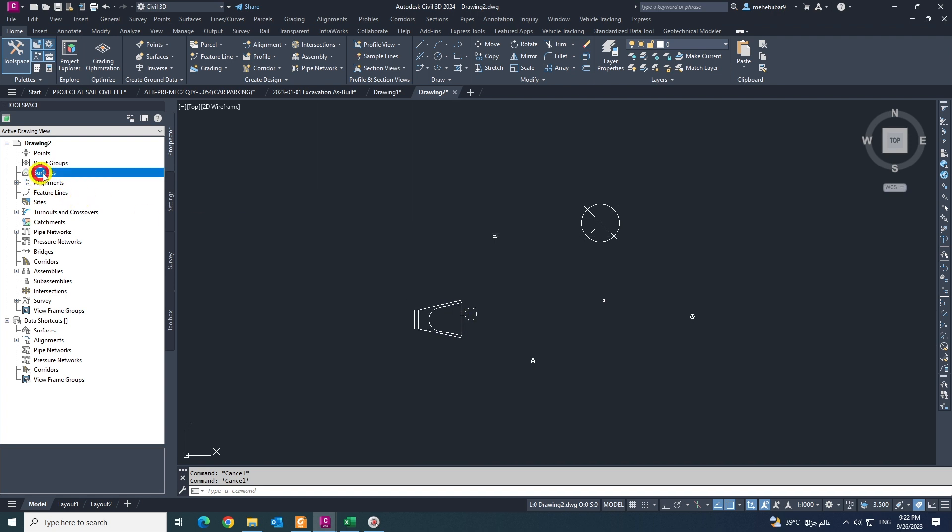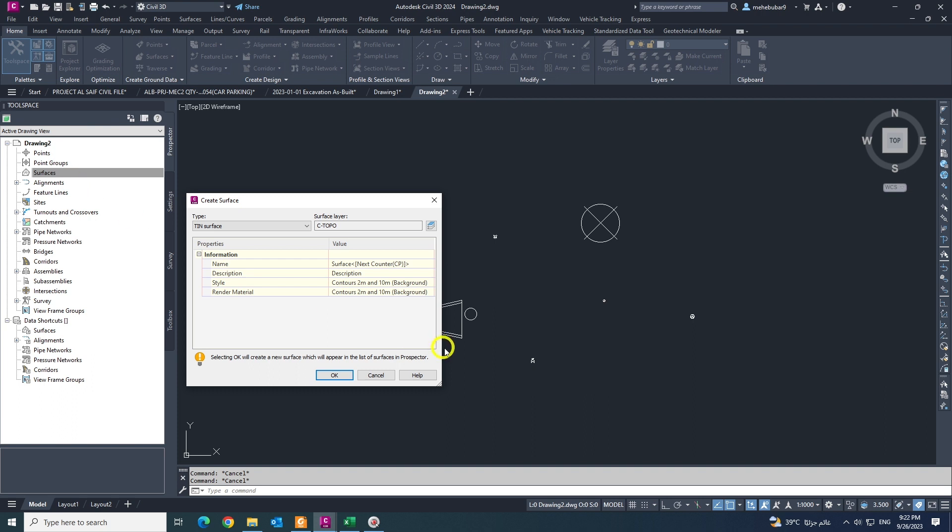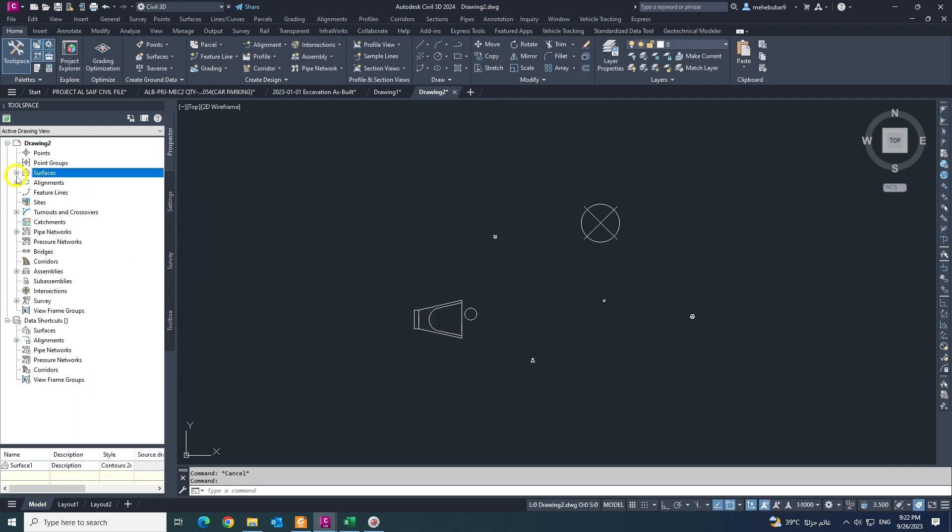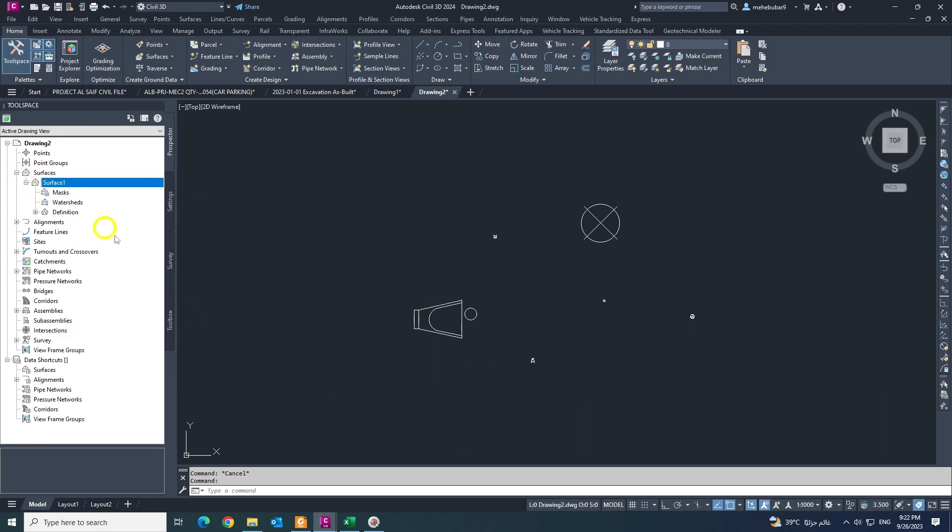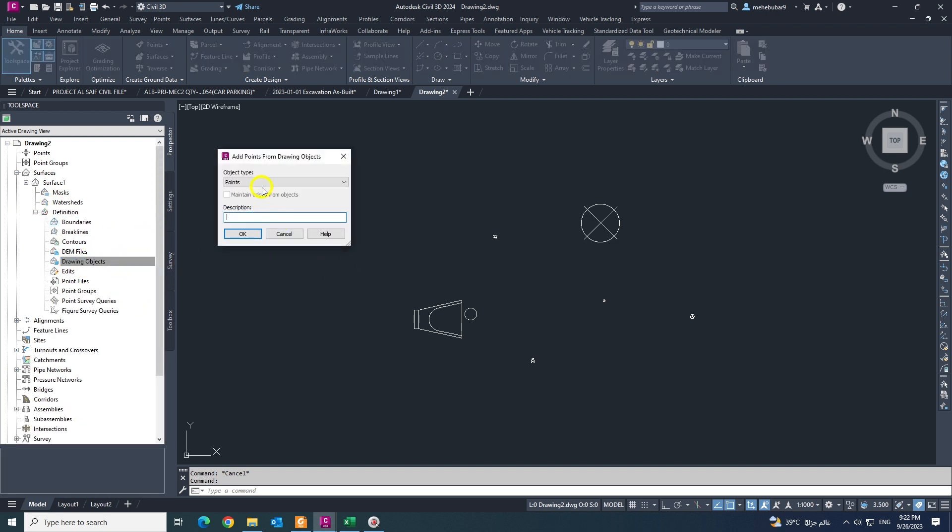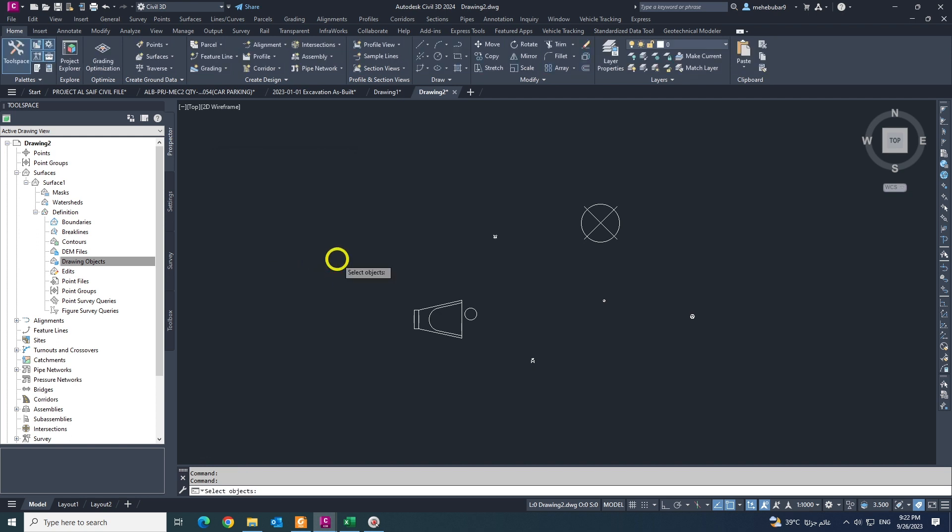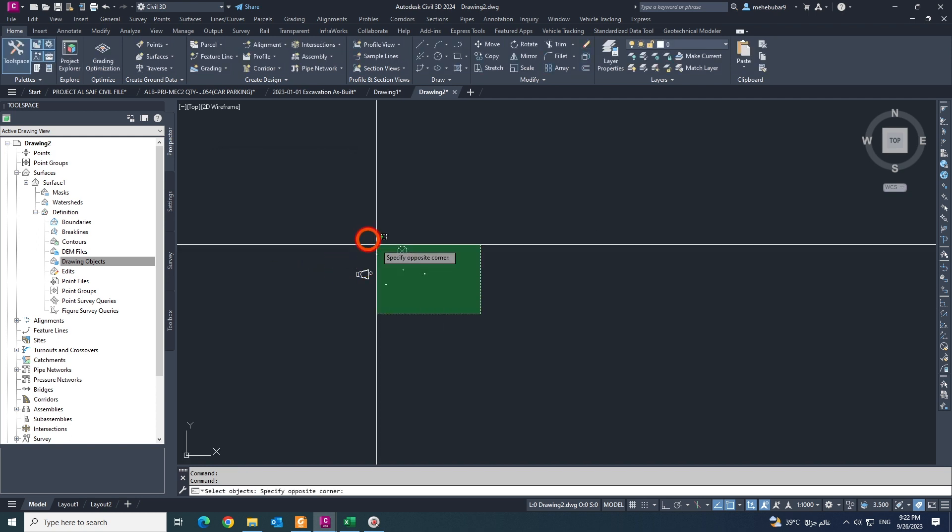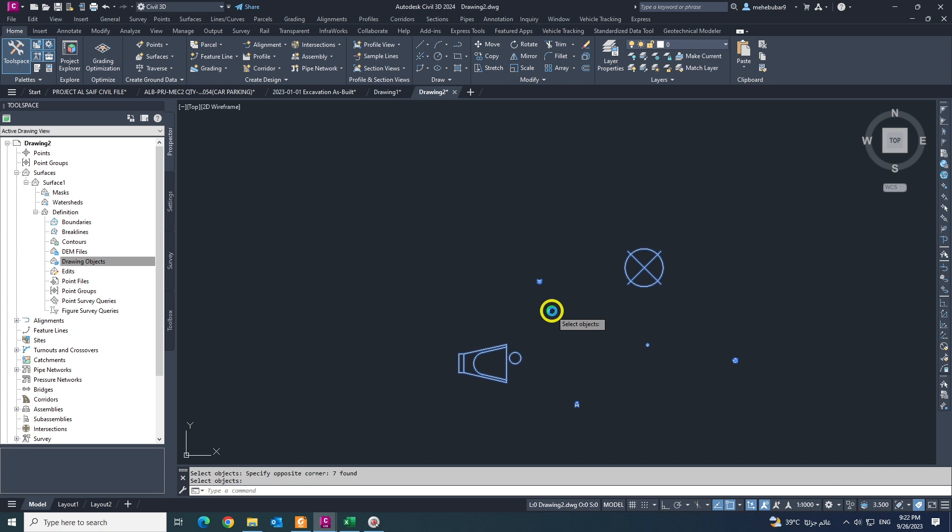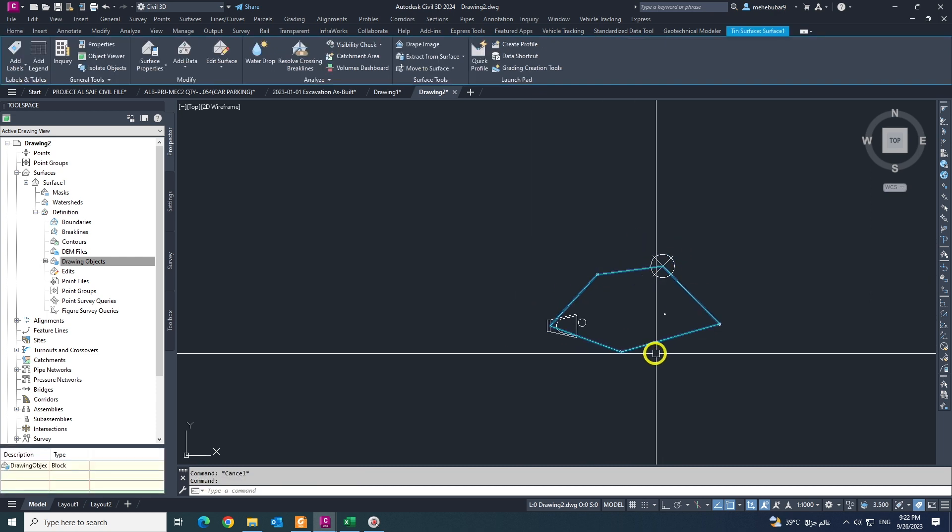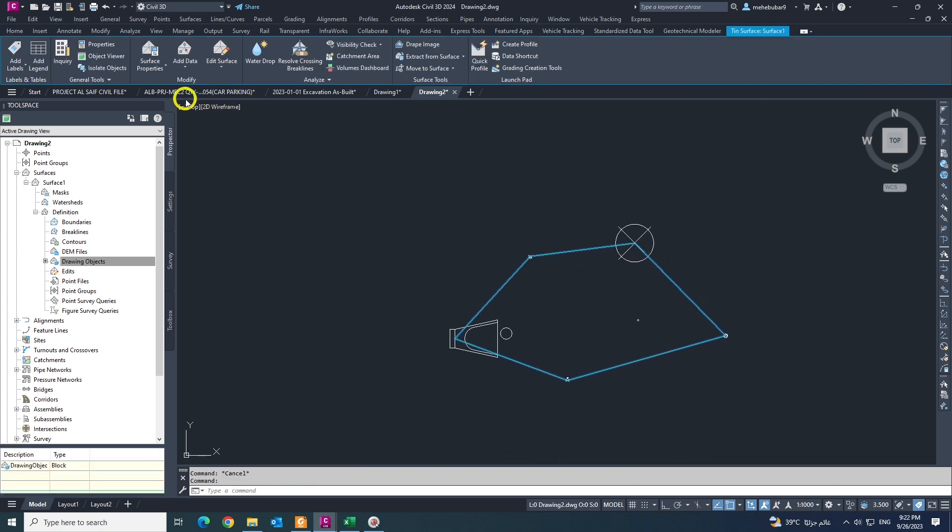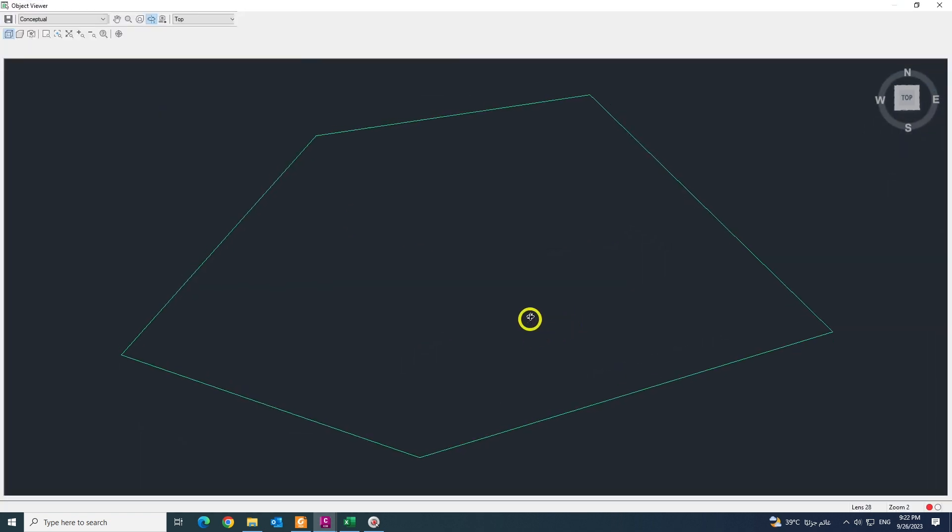So I'm just clicking Surface, create a surface like this, and coming expand like this, coming to drawing object, click Add. So from object type, coming down, there is Blocks, select and click OK. Select all your blocks and right click mouse. There it is, there is your surface. You can check it in object viewer.